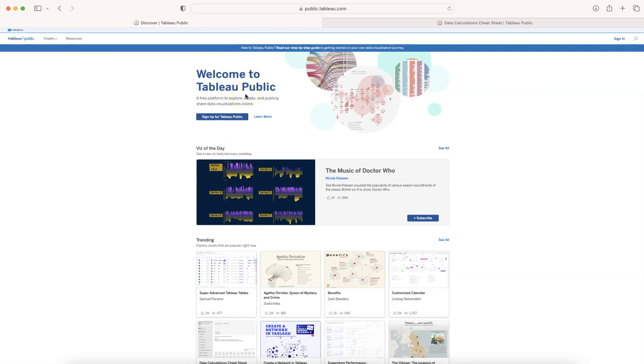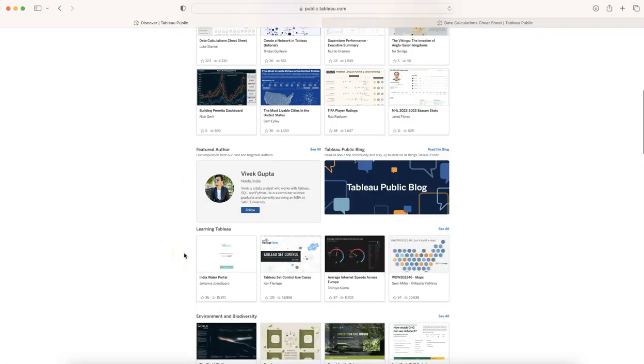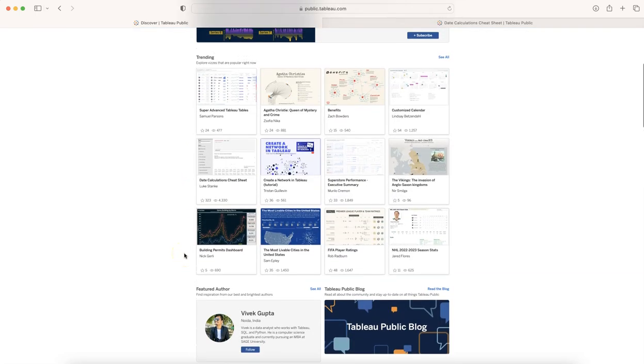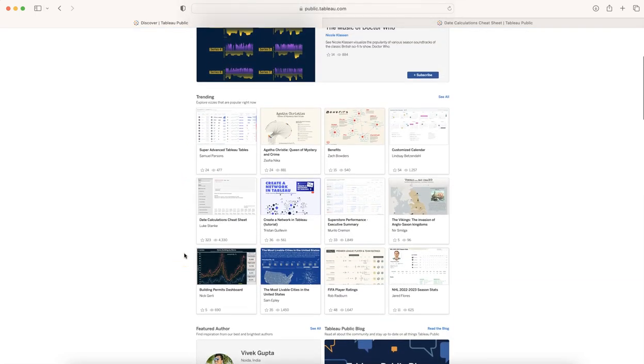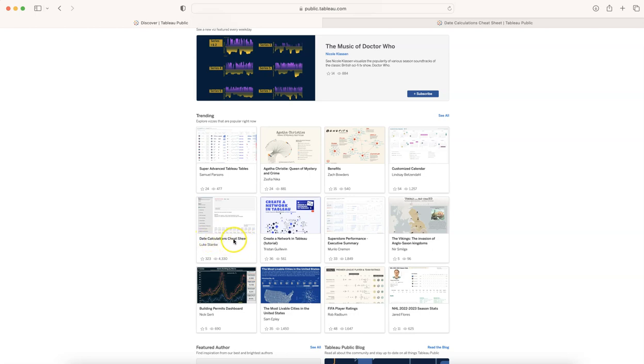Like always, I often go, pretty much on a daily basis, to Tableau Public to see what interesting things are coming in. We get to know the viz of the day and many other different visualizations which I keep showing you based on what I find interesting. And today when I was going through this, what I really found interesting was this date calculation cheat sheet which is created by Luke Stang.